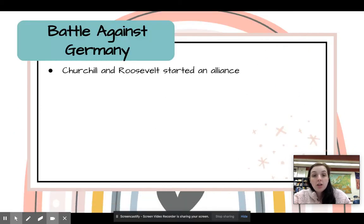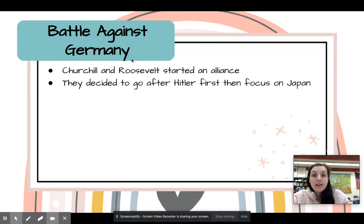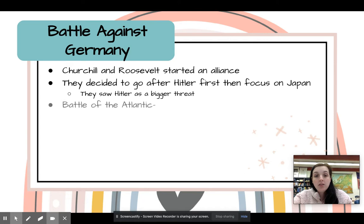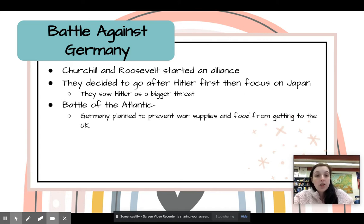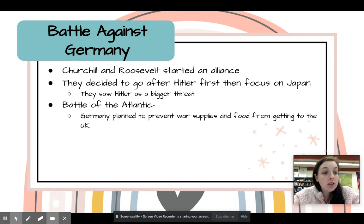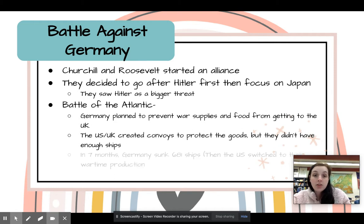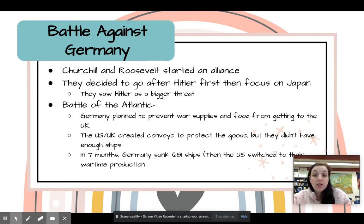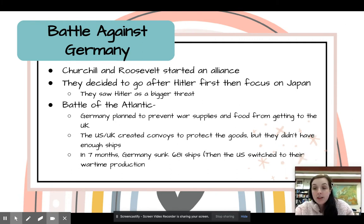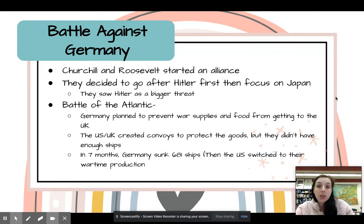The battle against Germany: the UK with Churchill and Roosevelt in the US started an alliance. They decided to go after Hitler first and then focus on Japan, because they saw Hitler as a bigger threat. The Battle of the Atlantic started when Germany planned to prevent war supplies from getting to the UK by trying to blow up the ships. The US and the UK created convoys to protect the goods, but they did not have enough ships — in seven months, Germany sunk 681 ships. Then the US switched to wartime production to try to keep up with the number of ships Germany was sinking.